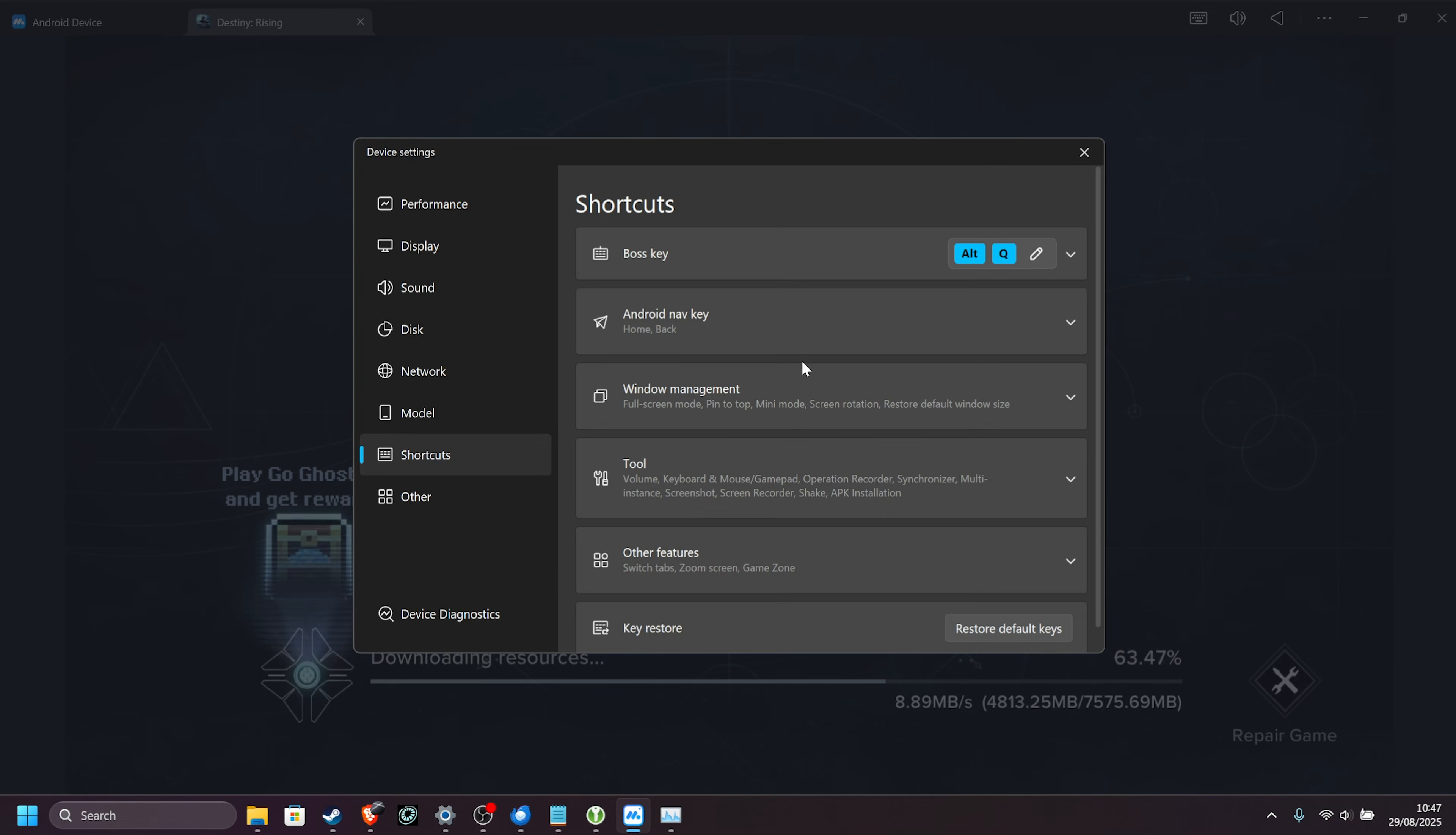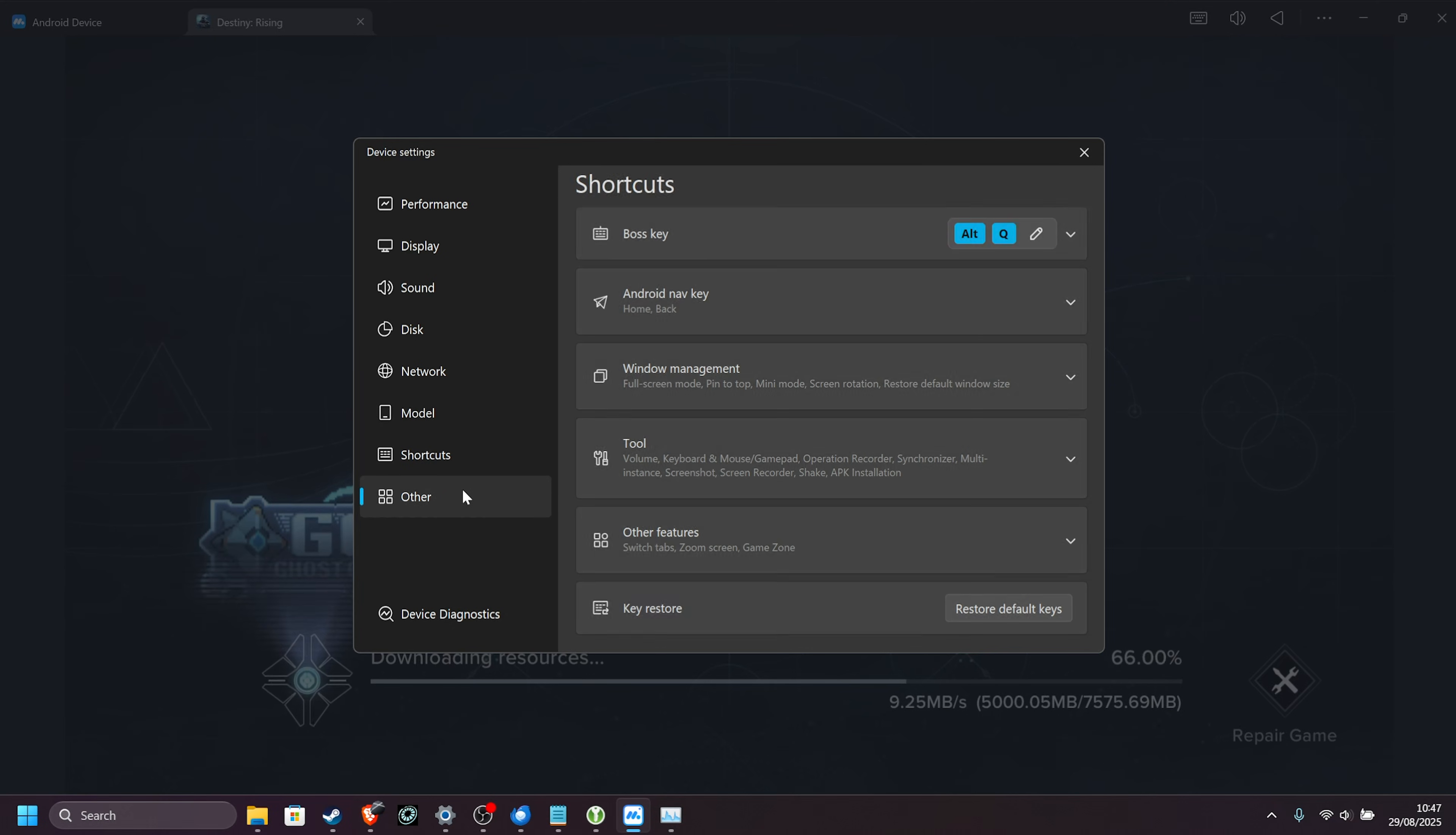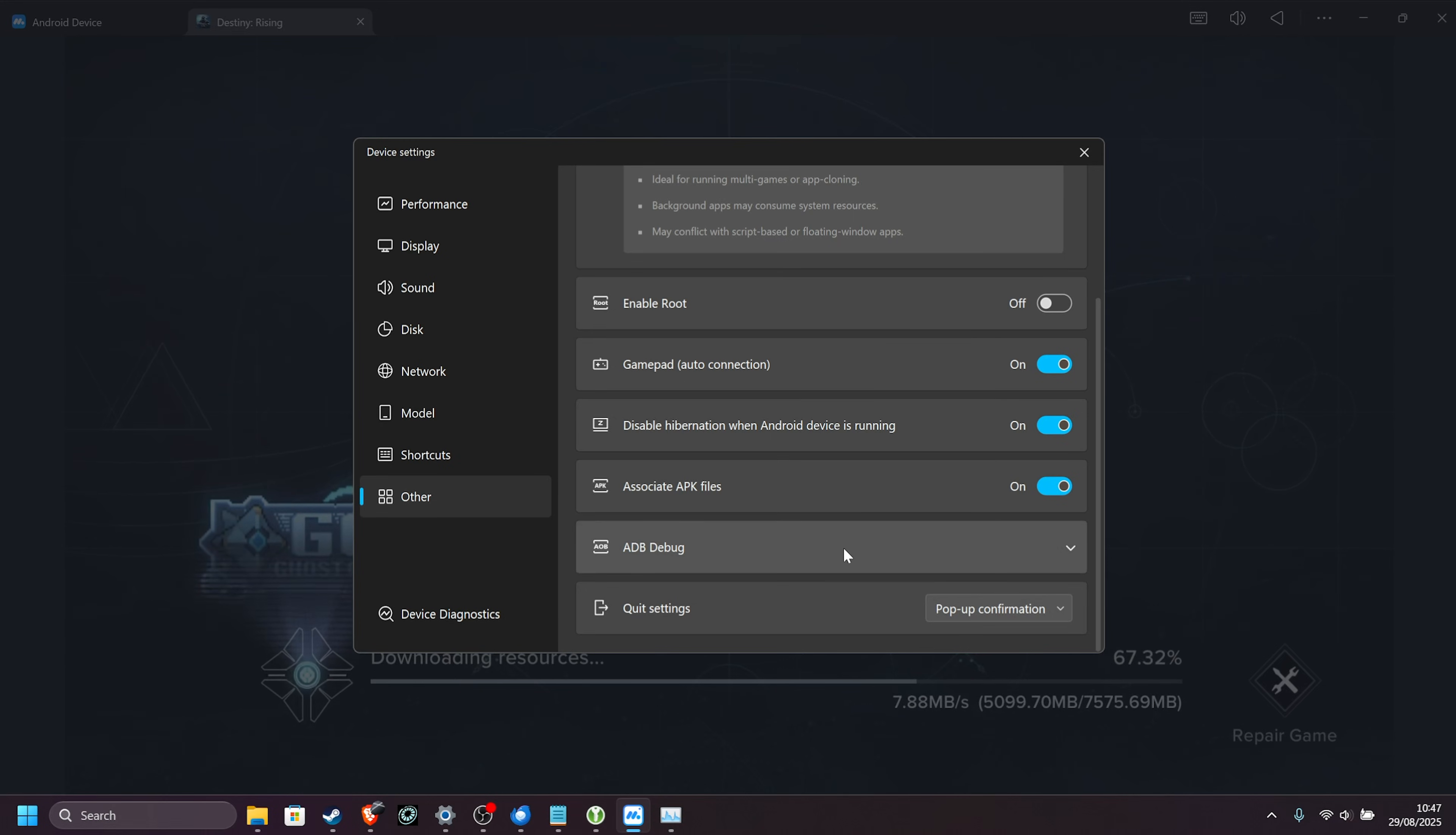Shortcuts, you can customize how the system works, such as navigation, window management, and things like that. The boss key over here, Alt-Q by default, will hide the emulator, if you're wondering what that was. Finally, other, you can keep apps alive in the background when you minimize them. You can enable root if you'd like to customize Android system settings that you wouldn't otherwise, ADB debug, etc.